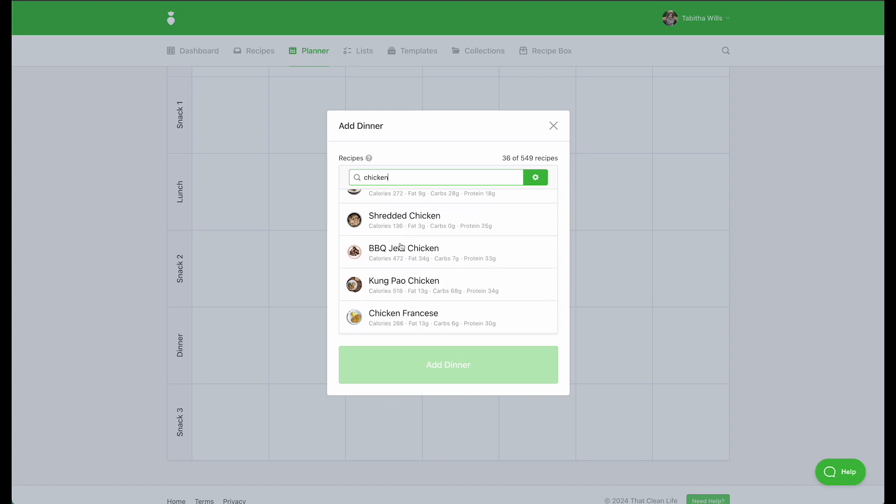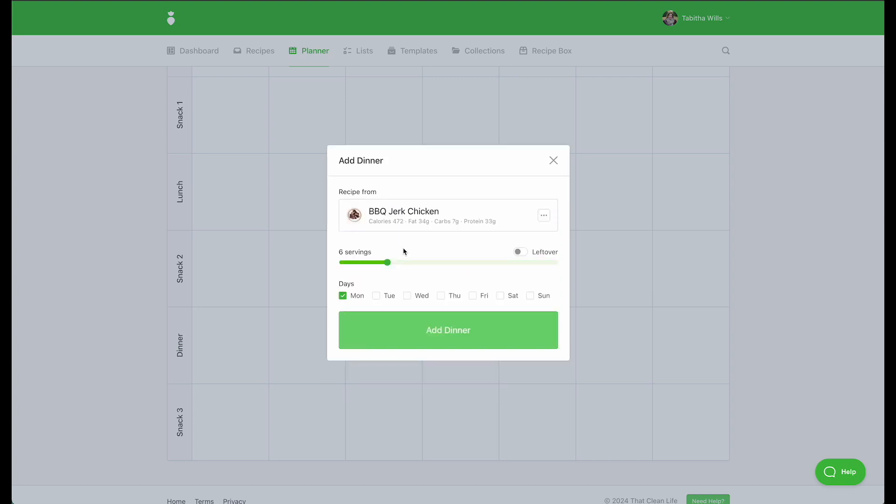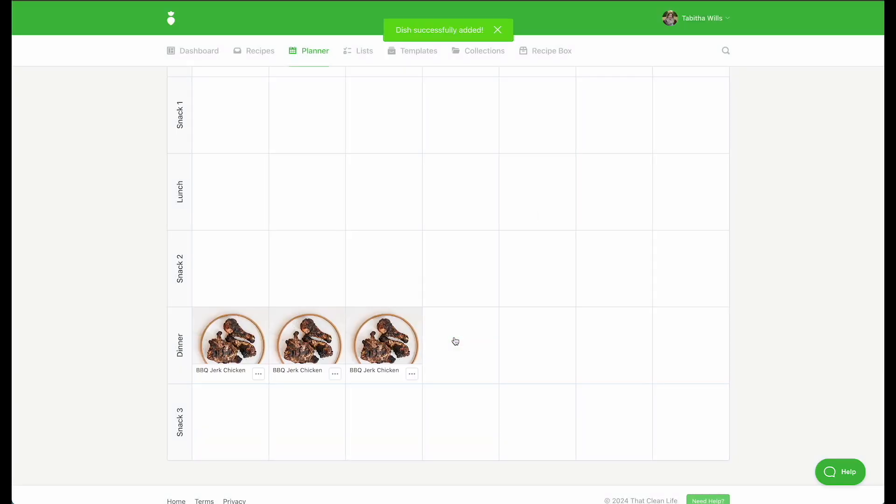Select the recipe you'd like to add. Be sure to adjust the number of servings as needed and select the days you'd like to add it to. Then select Add. Your recipe will be added to the days you selected.